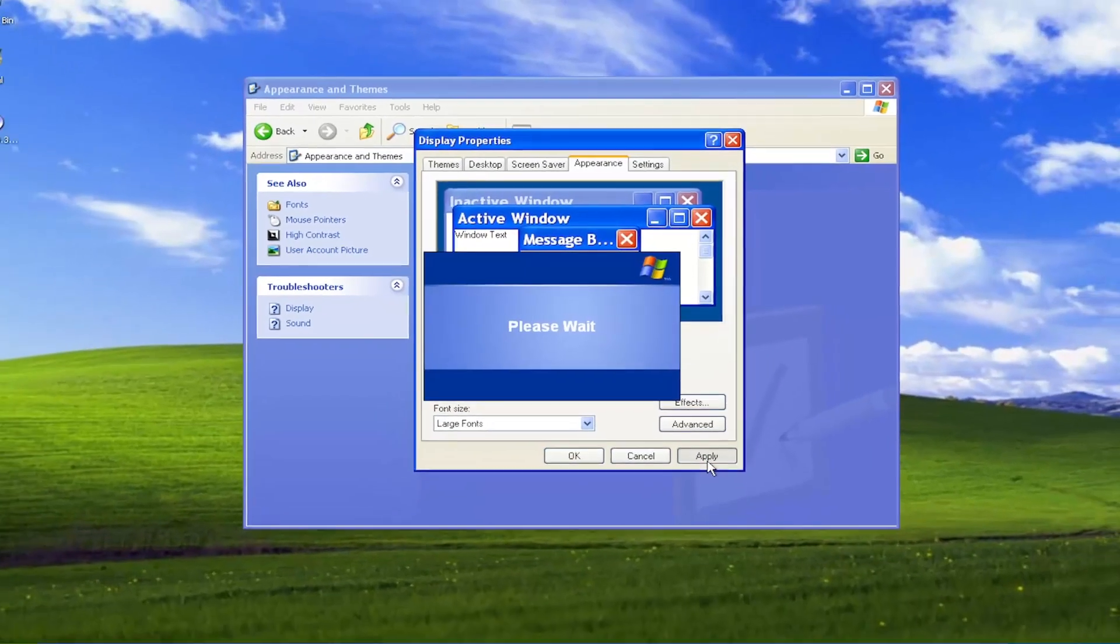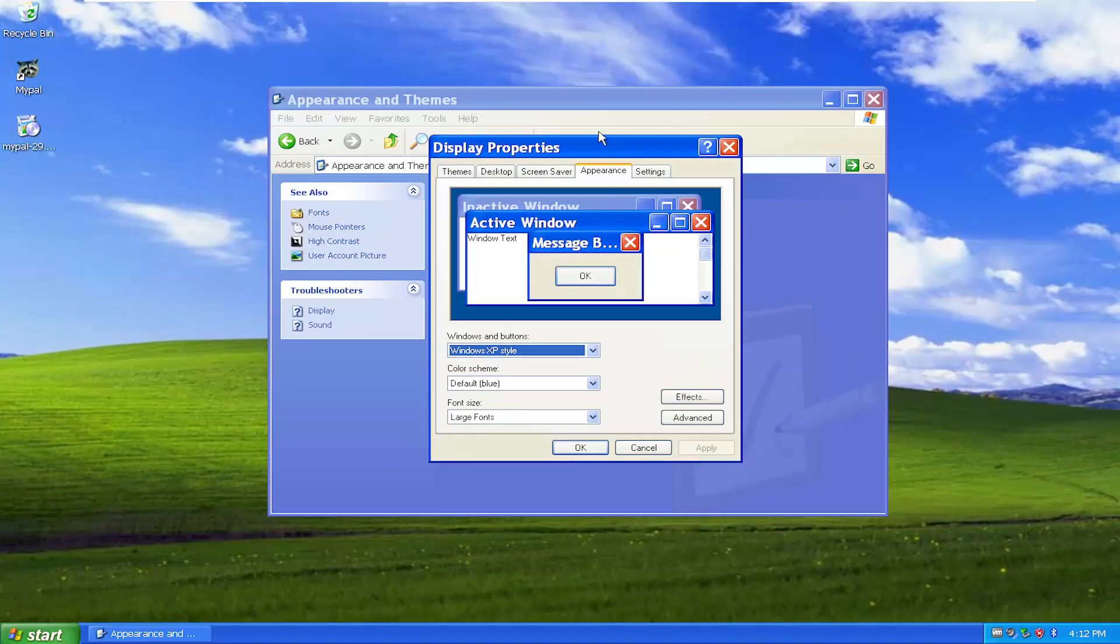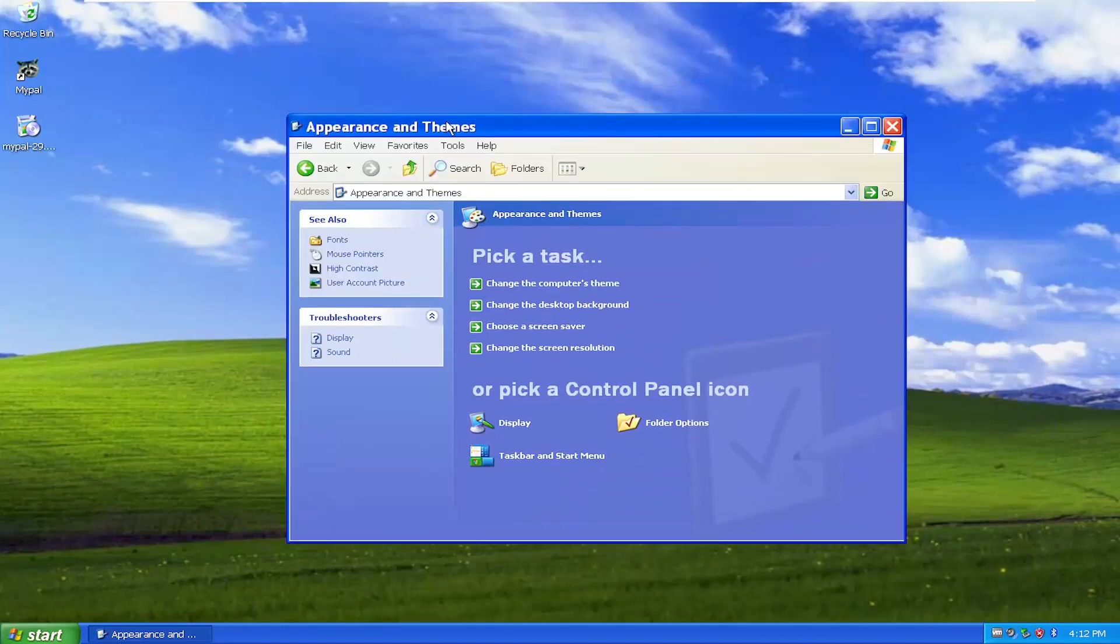And then you would select Apply for the changes to take effect. And that's pretty much it.